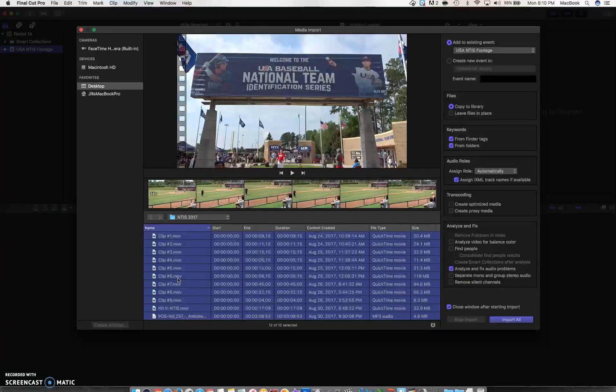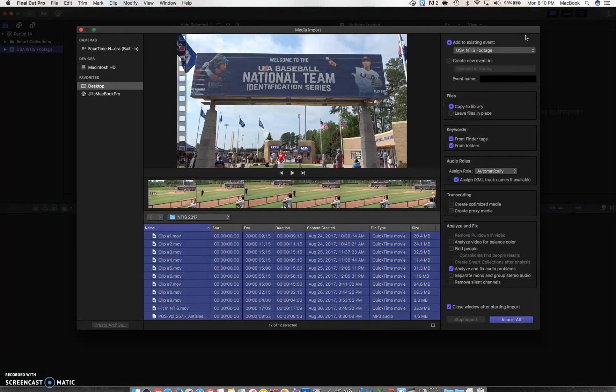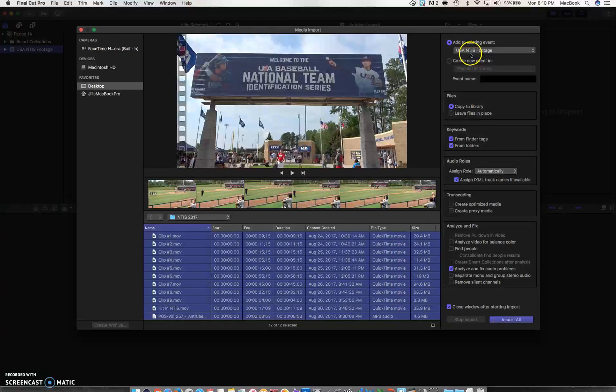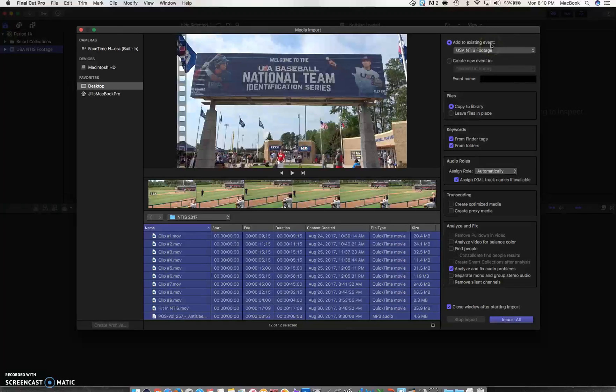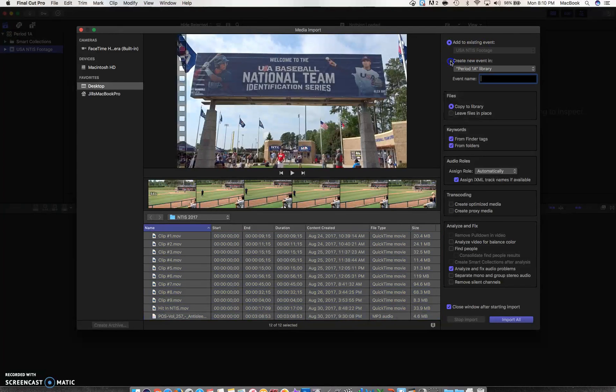Now where is it going to go when it's imported? Well, we just set up the event called USA NTIS footage, so I'm going to say 'Add to existing event.' If I wanted to create a new event for some reason, I could have clicked here.